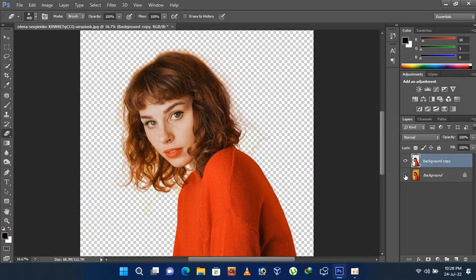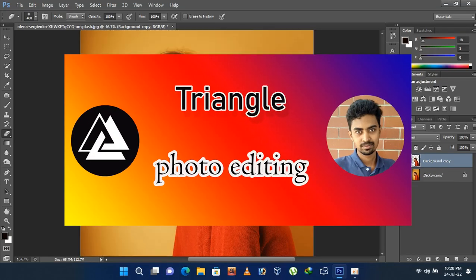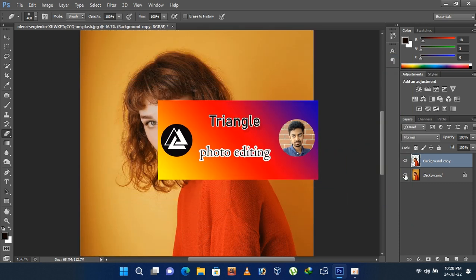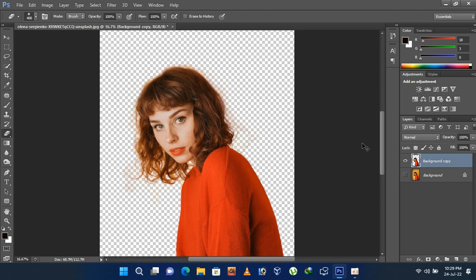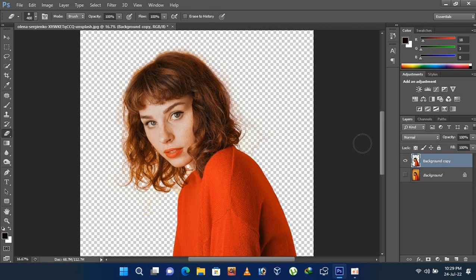Hello human bodies. Welcome. It's Rayhan from Triangle Photo Editing Channel. In this video I'm going to show you how you can remove background from any photo without cutting a single piece of hair from the subject. So let's begin.